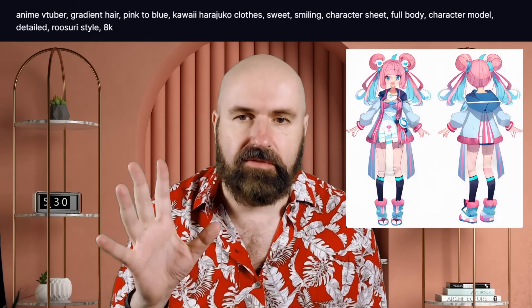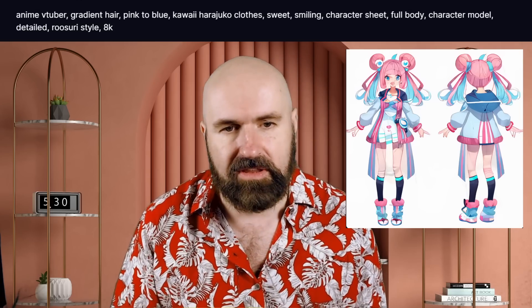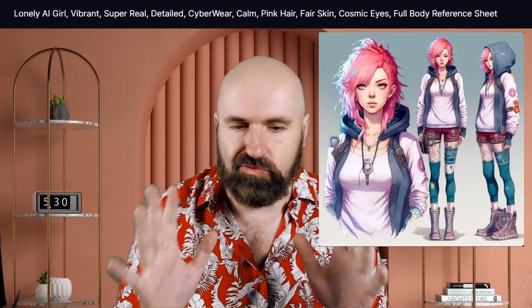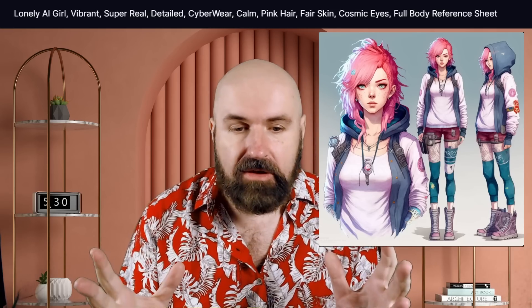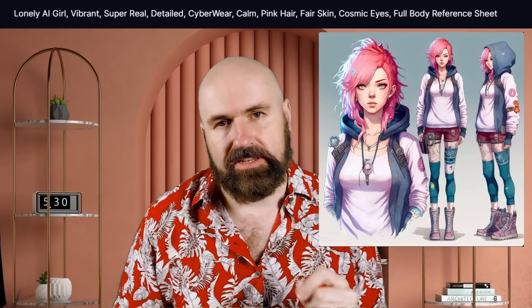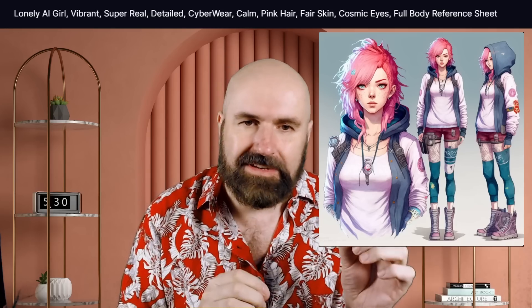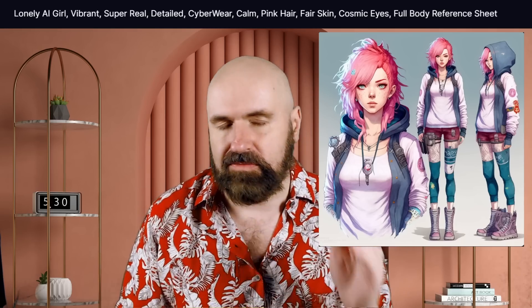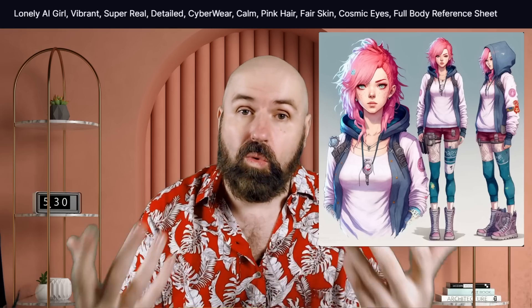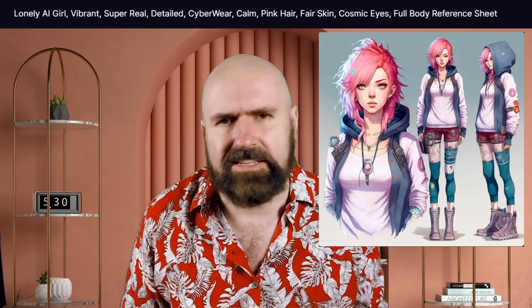In the first example you can see from the prompt — which describes the character — the key phrase is 'character sheet,' which creates a repeating character that looks the same in different views. Here we have a front view and a back view. In the next example, the prompt says 'full body reference sheet,' giving a close-up and full body views from the front and side, with variations of the same clothing.